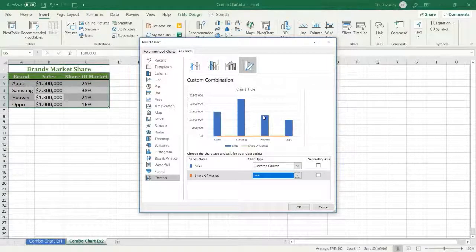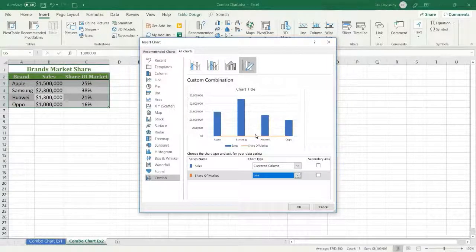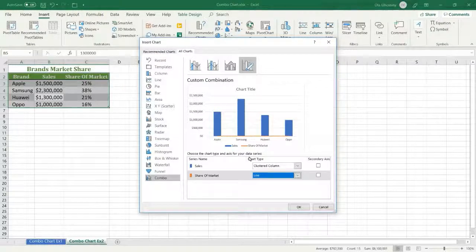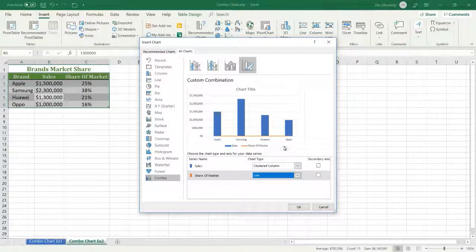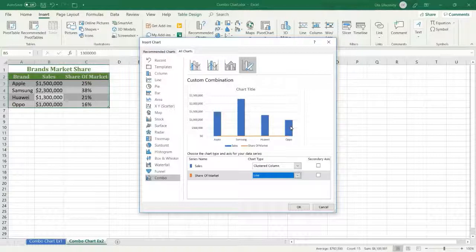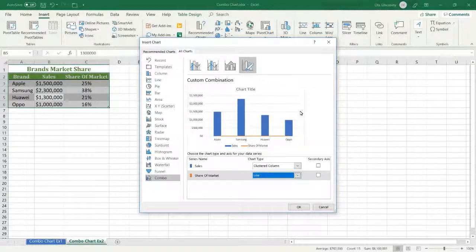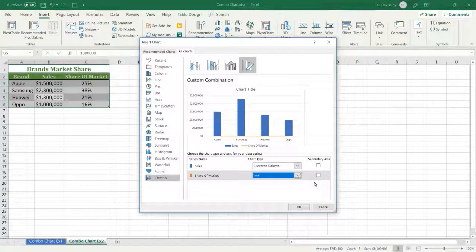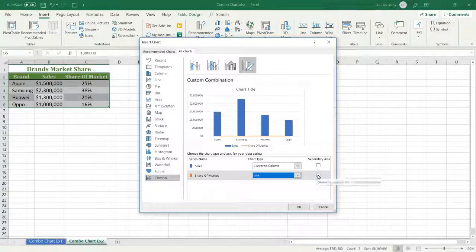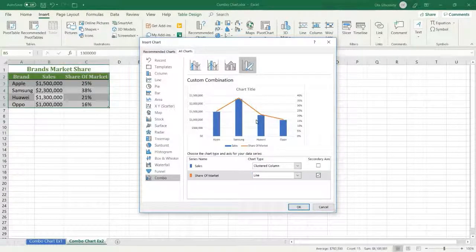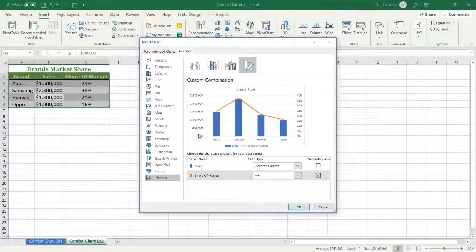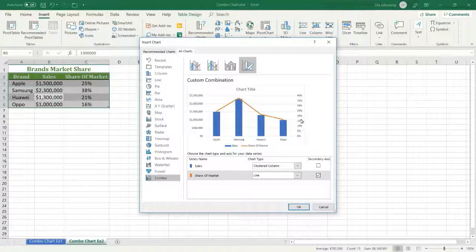Then to emphasize the percentage values, I want to display a secondary axis or second axis, so I have to mark this option. Now I have two axes: one for the sales amount and another one for the percentage. And press OK.